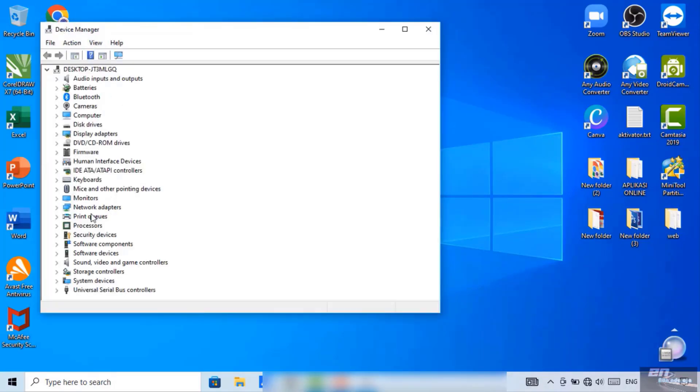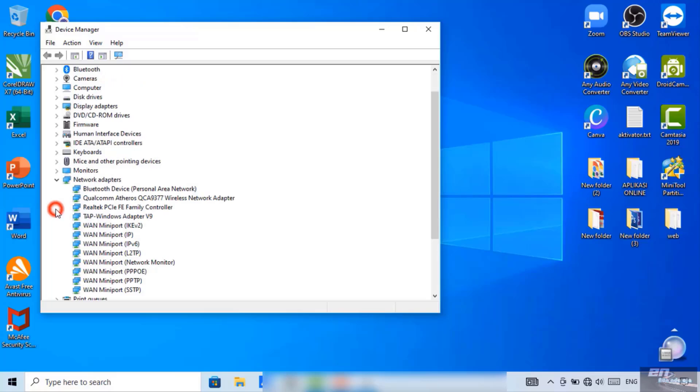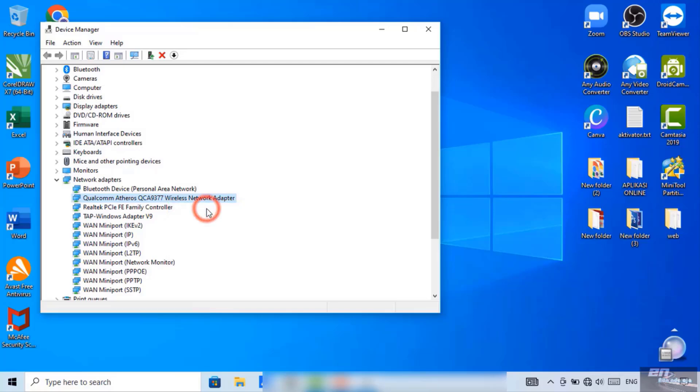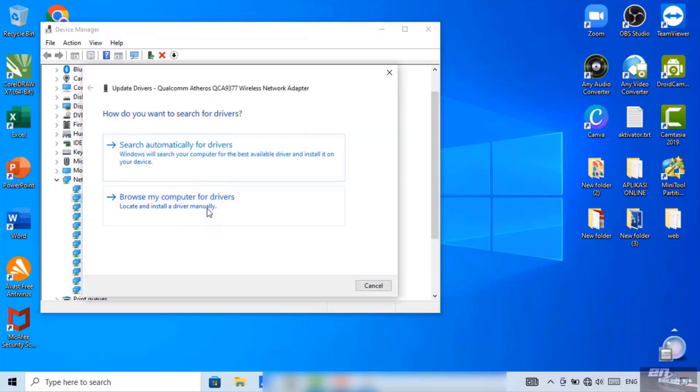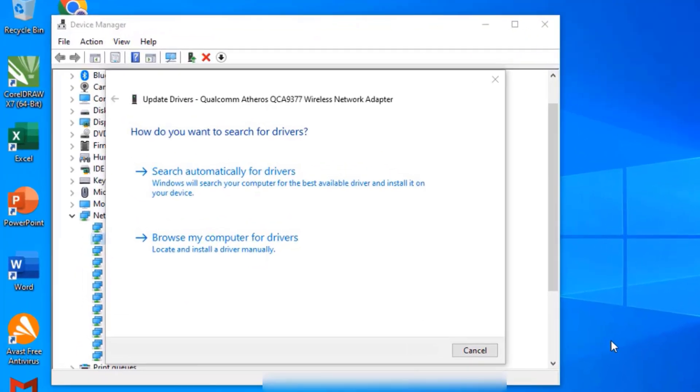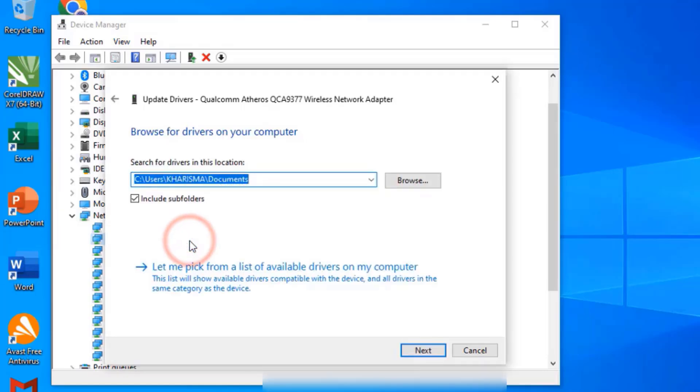For network adapter, click this one. We're looking for the right-click wireless. Then we update the driver. Let's click on this one. Then we choose browse my computer for driver.